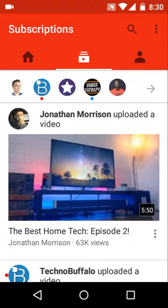You'll see a dot under Unbox Therapy and Techno Buffalo — that red dot is an indication of a new video uploaded by them. That's a pretty awesome feature — you can find out there's a new video by them without having to go to notifications or your subscription box to check.